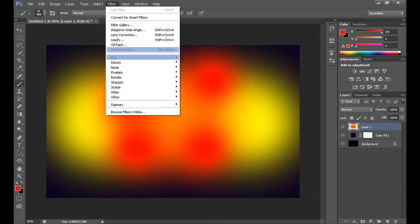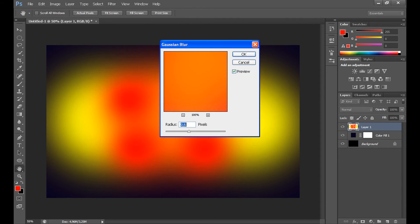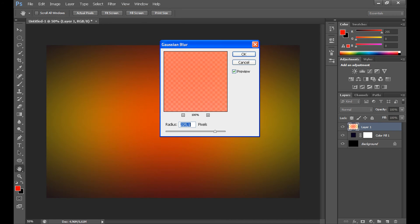Now, click filter, blur, and gaussian blur. And make it little blurry.